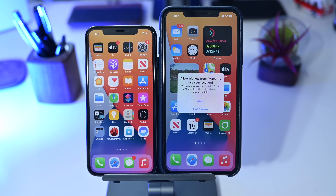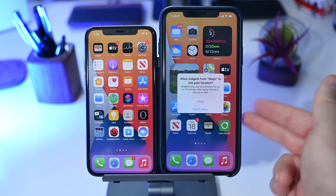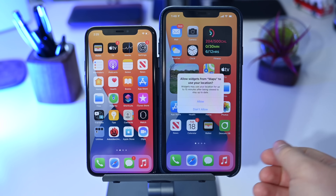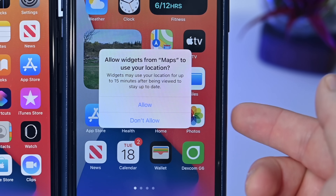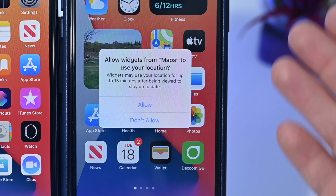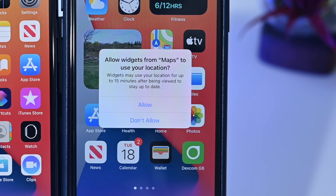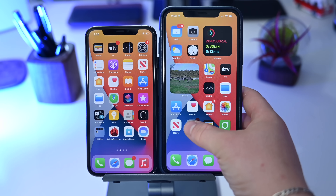One of the first changes coming in beta 5 is new privacy controls — more granular controls for widgets. Any widget that uses your location data will now prompt you anytime you access that widget to allow or not allow it to use your location. That's a new granular privacy setting when it comes to widgets.